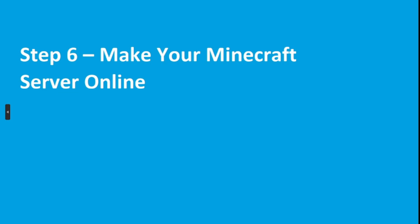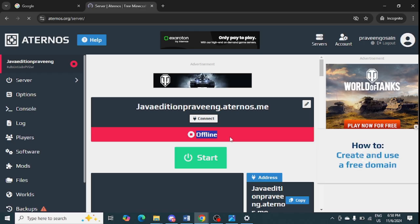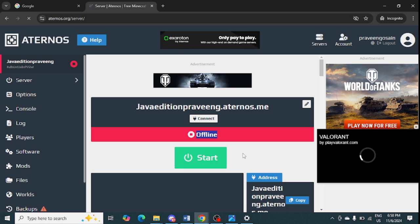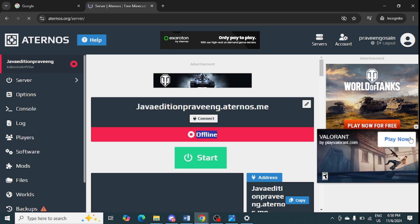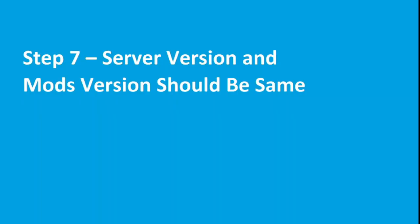The next step is to make sure your Minecraft server is online. In your server page, if it is showing as offline, click the Start button and wait a while — since it is a free server, it may take some time to come online.